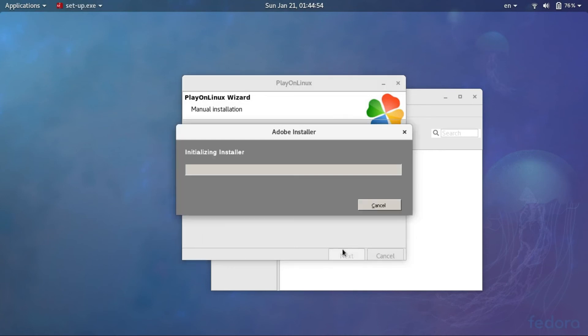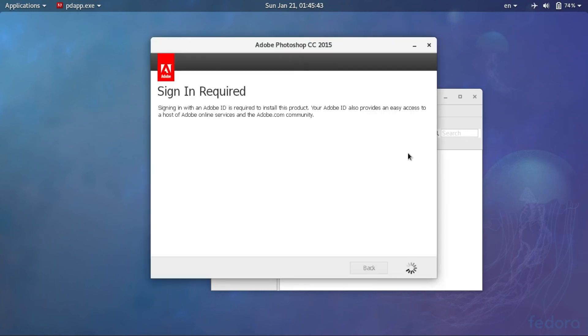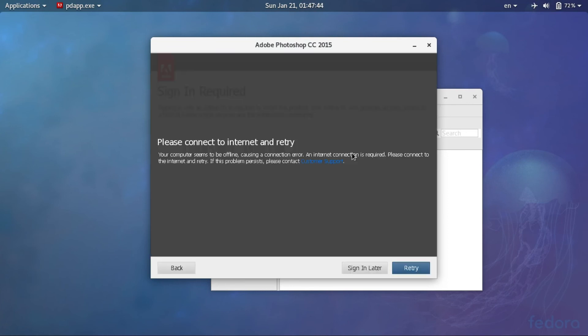So PlayOnLinux is installing my application, the installation has started. You need to disable internet to start with.